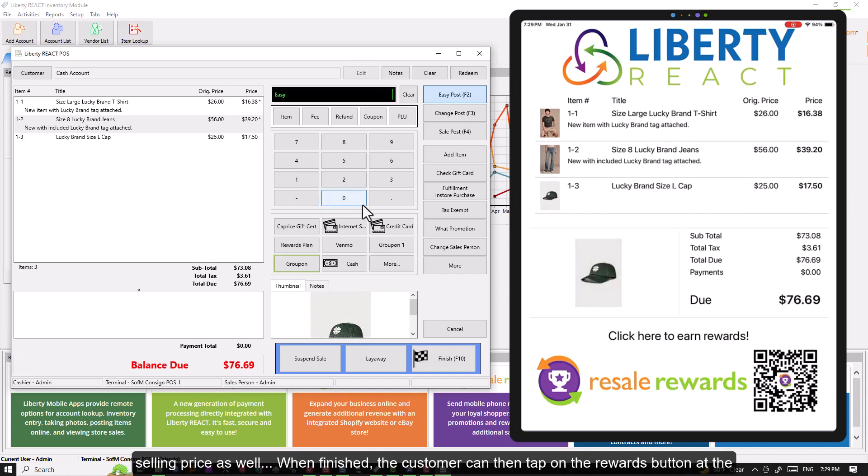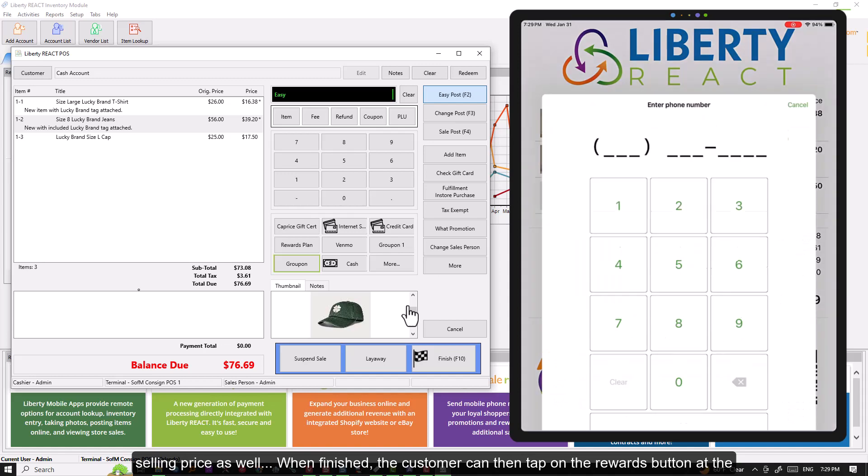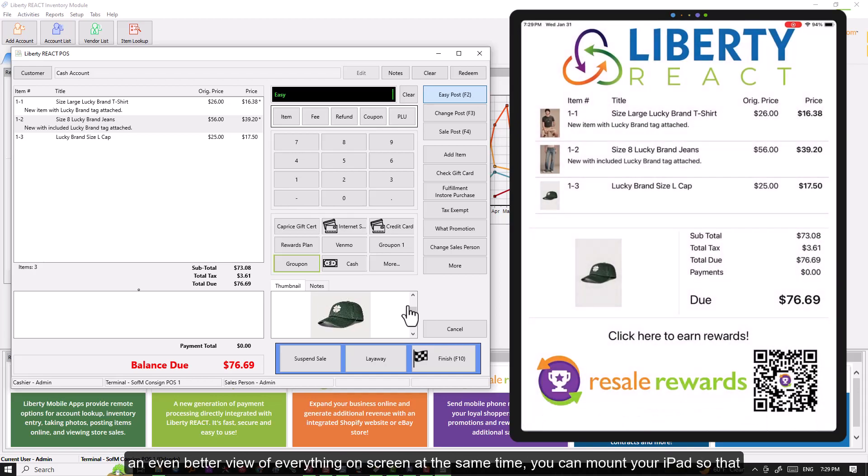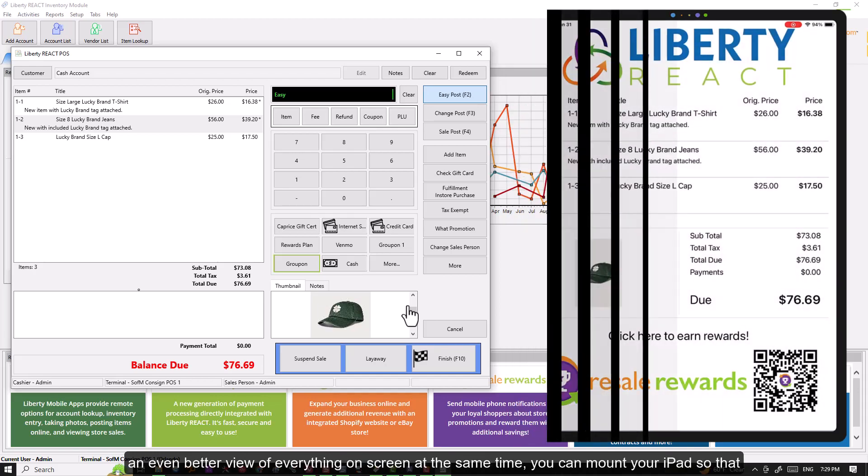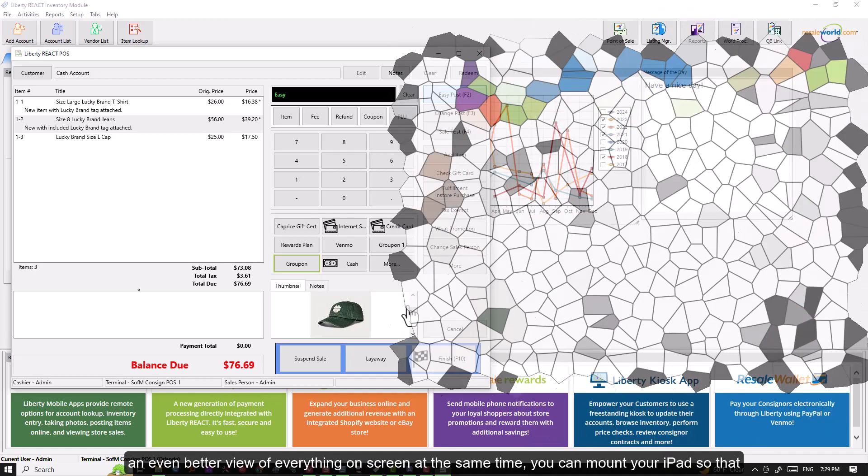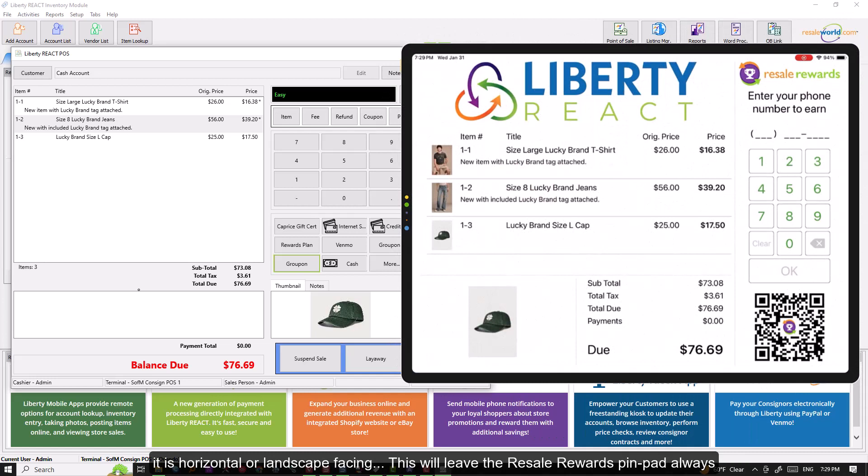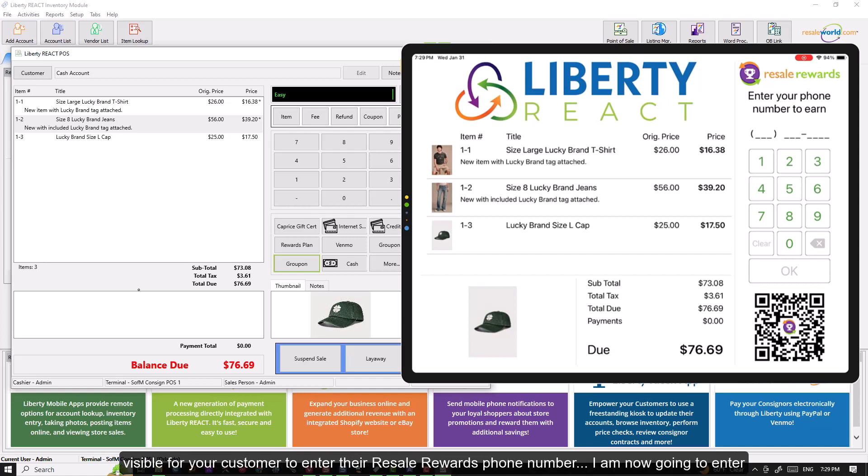When finished, the customer can then tap on the Rewards button at the bottom to bring up the pin pad for them to type in their Resale Rewards phone number. To have an even better view of everything on screen at the same time, you can mount your iPad so that it is horizontal or landscape facing.